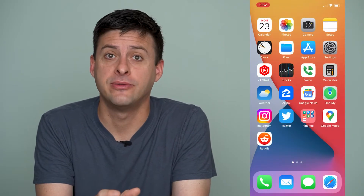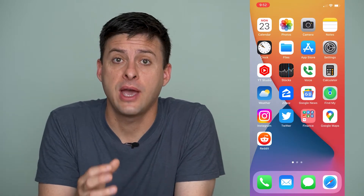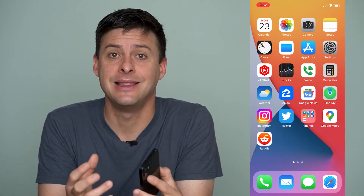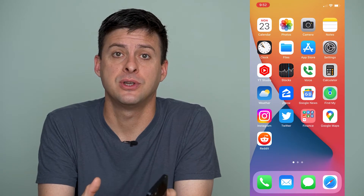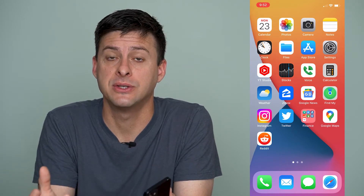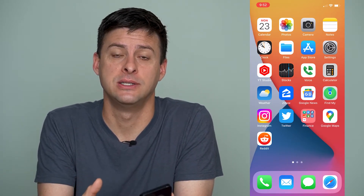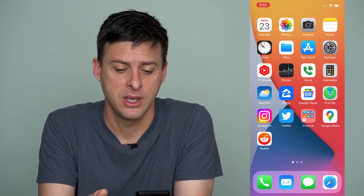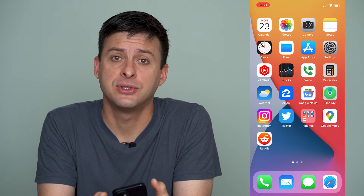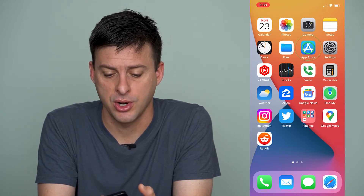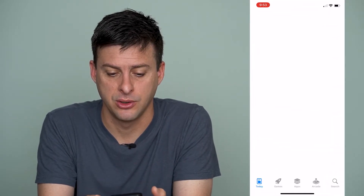Now, I'm on my iPhone. If you have a subscription to a certain app and you want to delete that subscription or cancel it, it's really quick and easy to do so. The very first thing we'll do is we'll head into our app store.